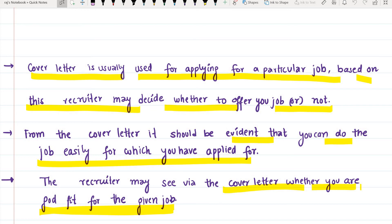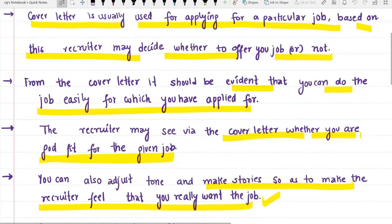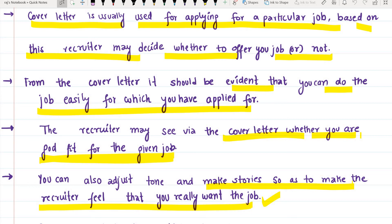You can also adjust the tone and make stories so as to make the recruiter feel that you really want the job. For example, you can explain how your interest in the company or field developed — this helps create a compelling narrative. The recruiter will see whether you are a good fit for the given job.